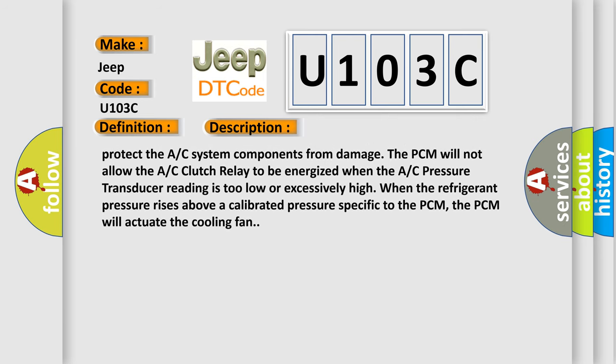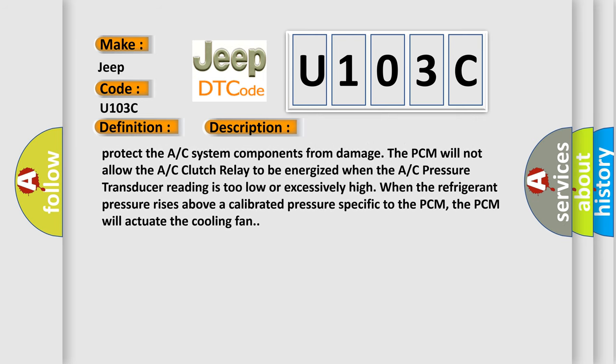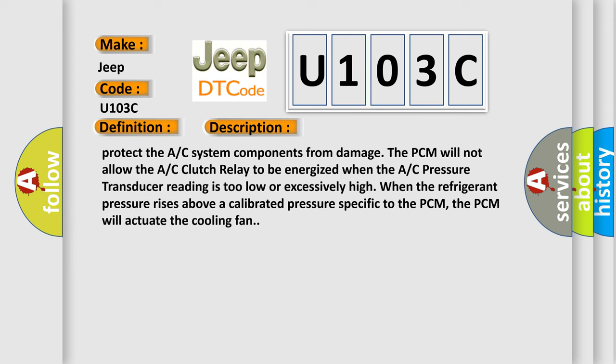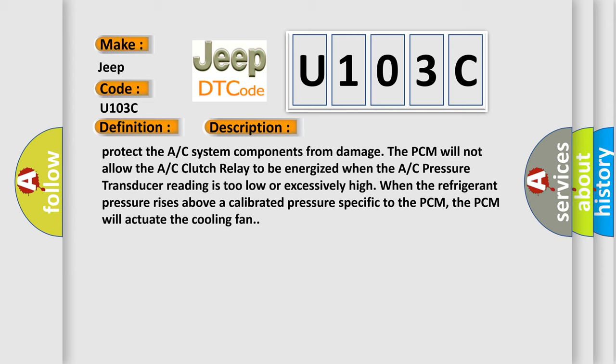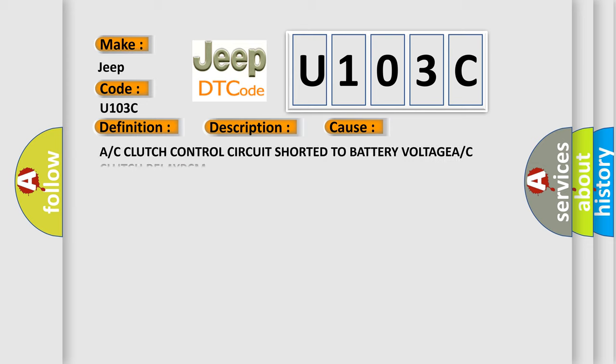When the refrigerant pressure rises above a calibrated pressure specific to the PCM, the PCM will actuate the cooling fan. This diagnostic error occurs most often in these cases: AC clutch control circuit shorted to battery voltage, AC clutch relay, or PCM.